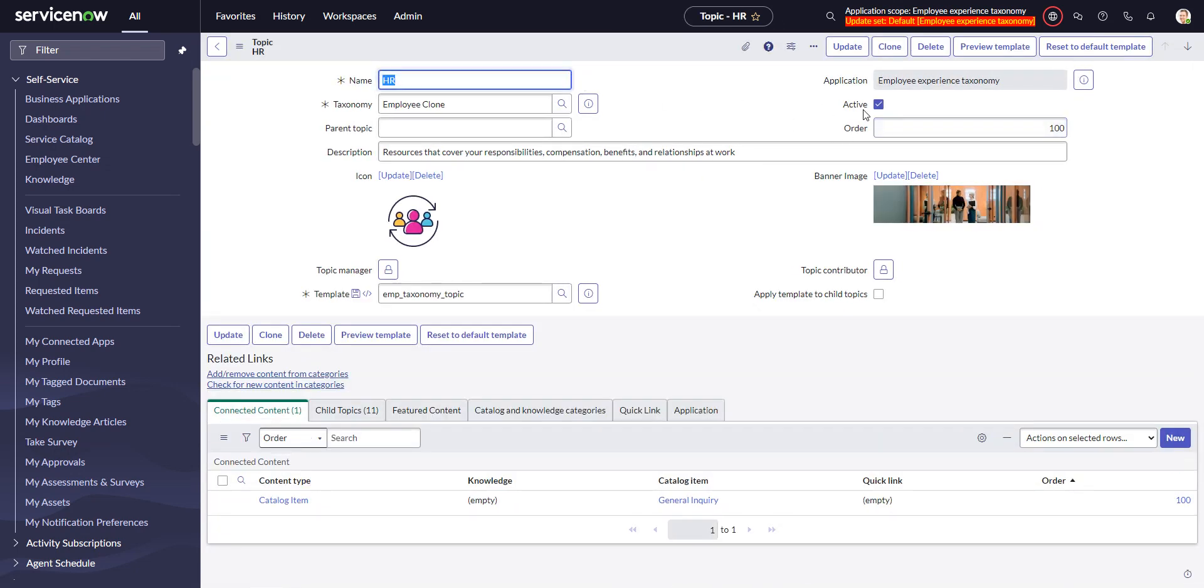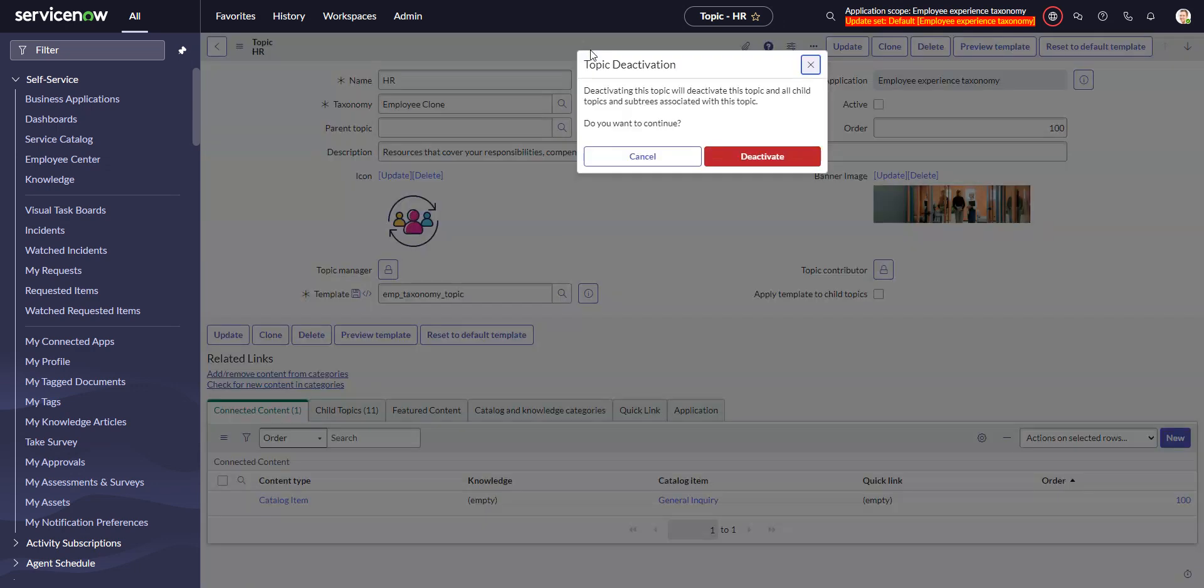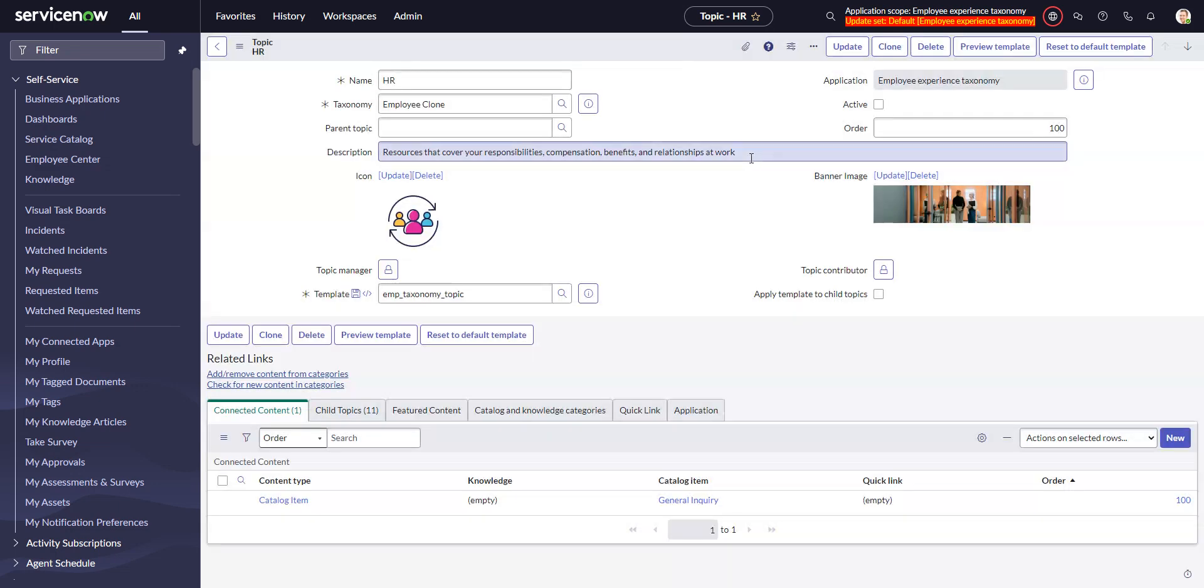So I'm going here and disable it. Right, so this will cascade to all of the child topics and deactivate those as well.